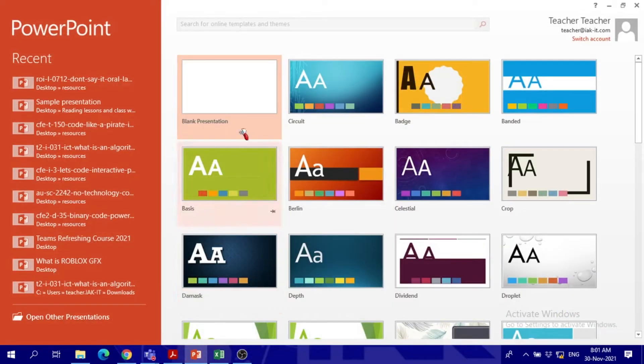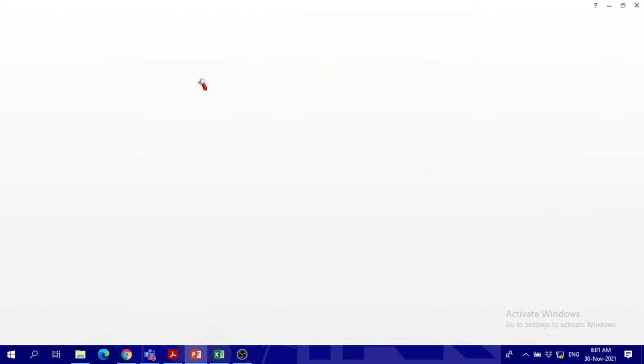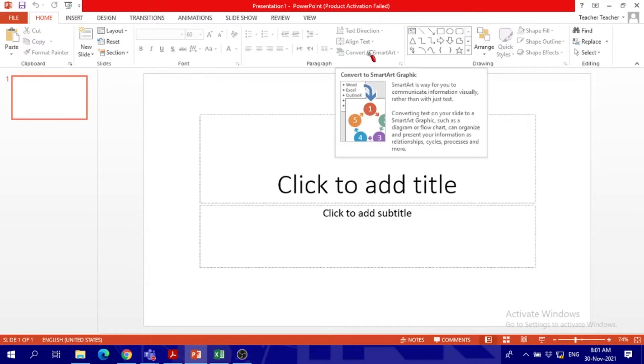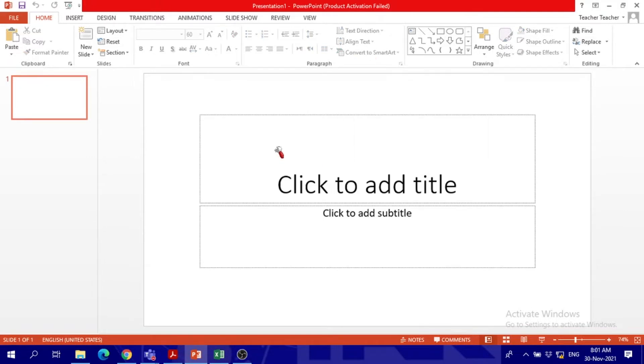I will have to choose blank first and then it will pop up. Look, did I do anything? I didn't choose any slide because every time we work with PowerPoint, we have the first slide, the title slide.